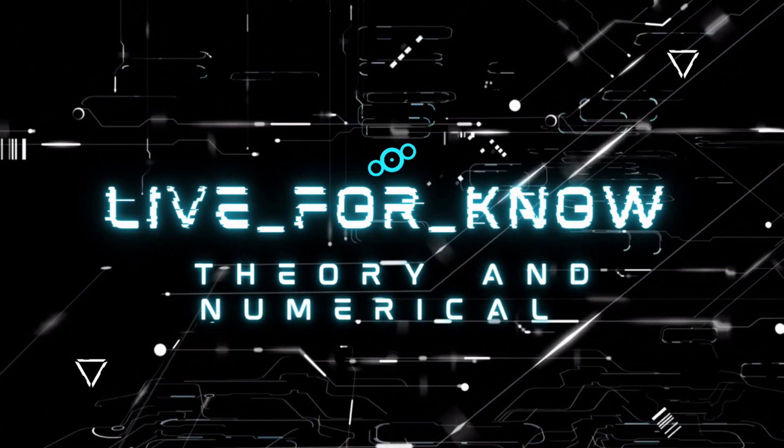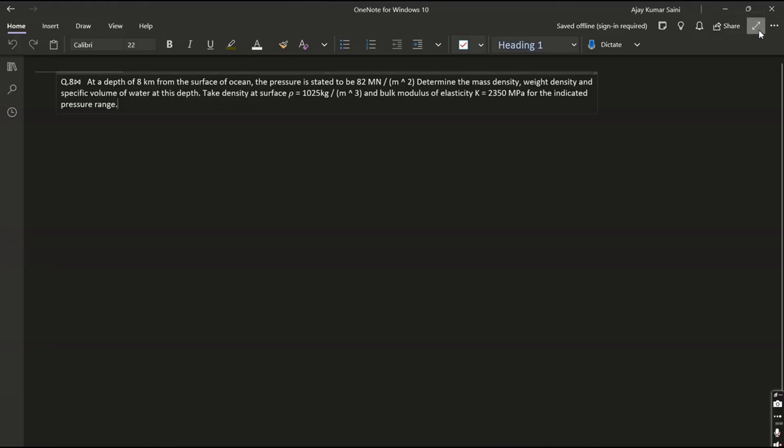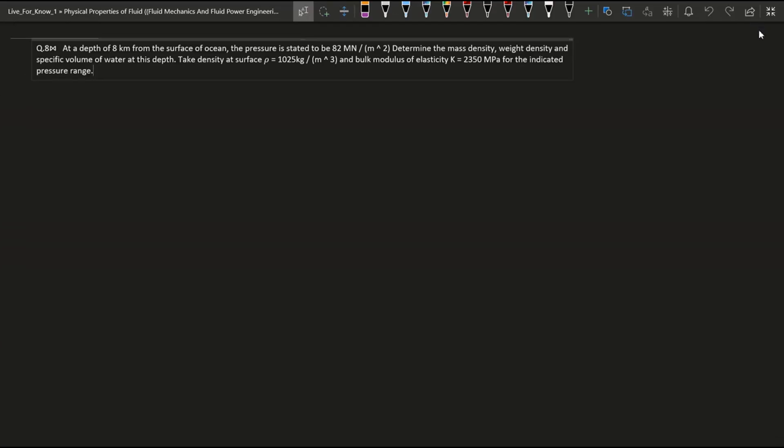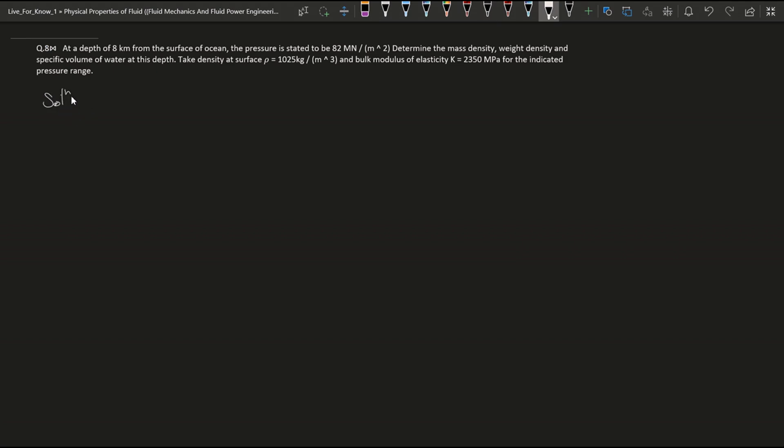So it's our next question which is from the fluid mechanics and flow power engineer. So here we find mass density, weight density and its specific volume.